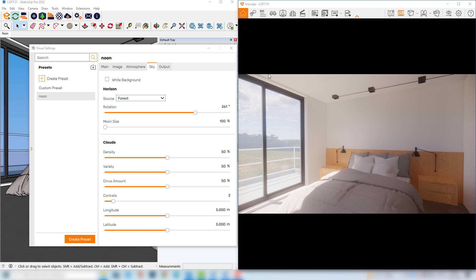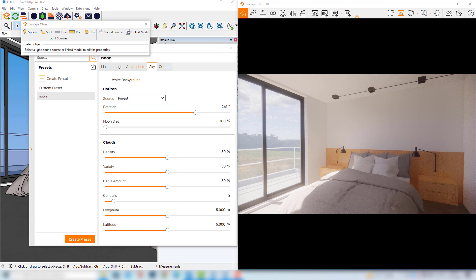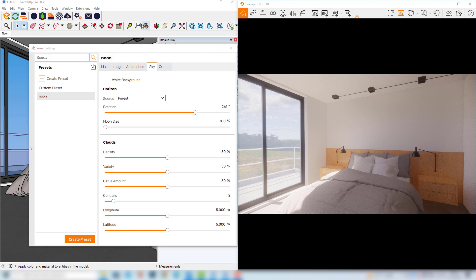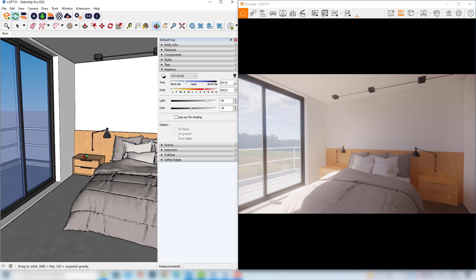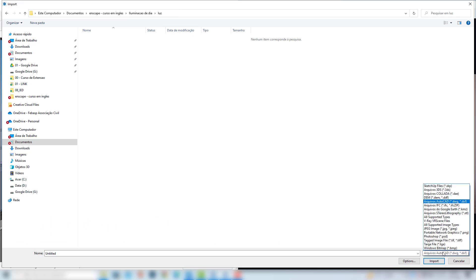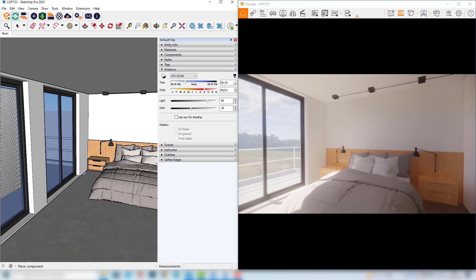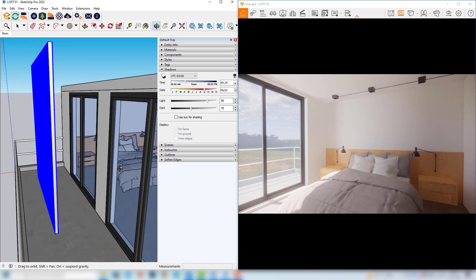There are a couple of lights in Enscape that we could try, for example the rectangle light or the spot, but I usually create a sequence of linear lights positioned vertically very close to one another. I normally use a group of lights that I always keep in my computer so I don't have to create this setting every time. I will close these windows and place this group of lights. I will click File, Import, browse my computer searching for these lights — it's important to change here to SketchUp files. We have to position this group of lights right behind any kind of opening.